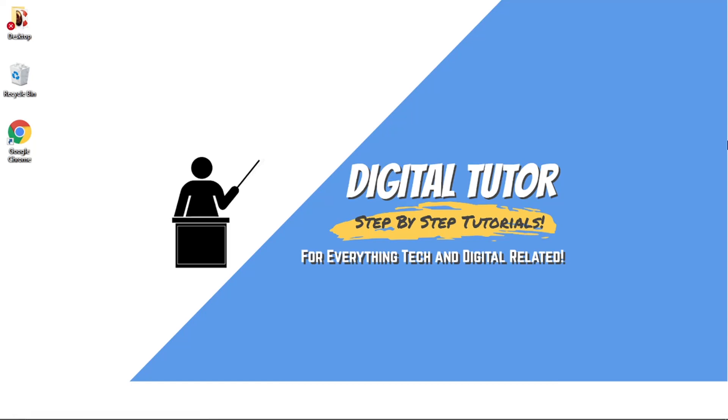Hi guys, what's going on? It's the Digital Tutor here with another step by step tutorial. And in today's video, I'm going to show you how to link your Discord account to an Xbox account.